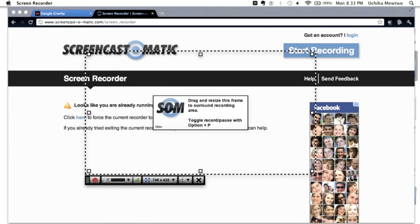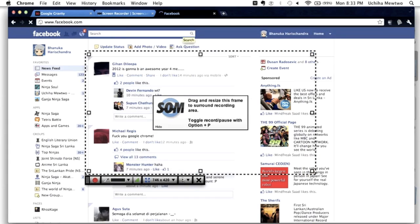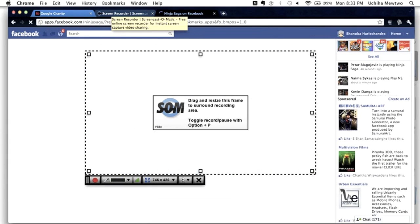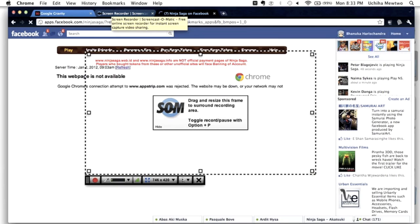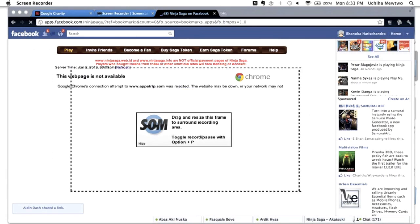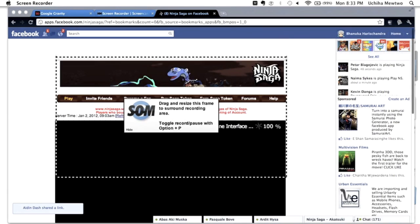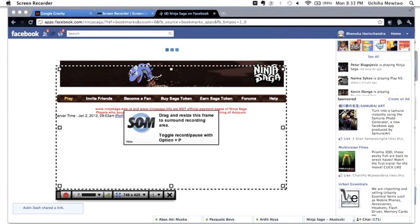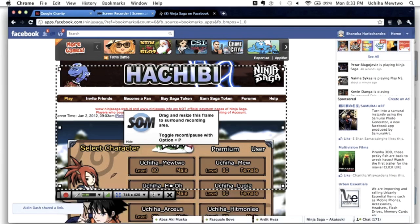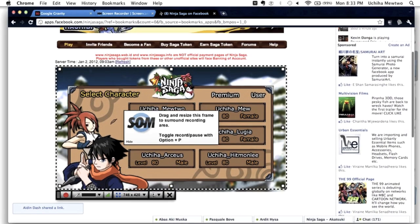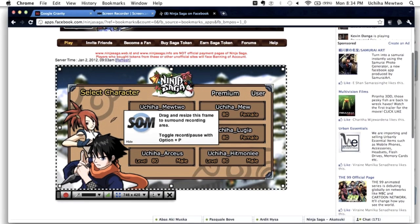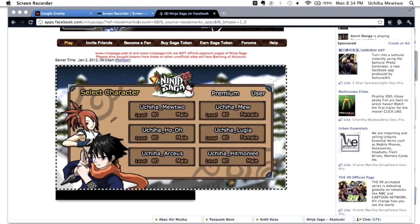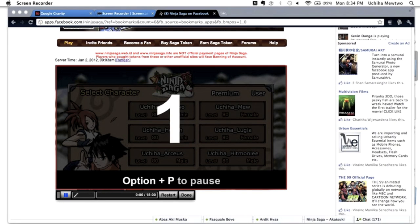So, to test it out, I'm going to try it on a Facebook game I play called Ninja Saga. Then we'll just load it up. So, you resize the box in whatever size you want, so you can start recording. And this also has an internal microphone and everything. It's actually quite good for free software.